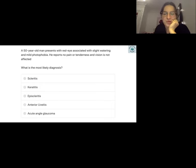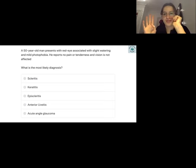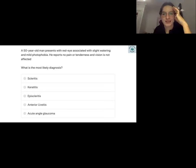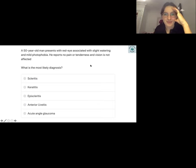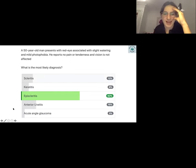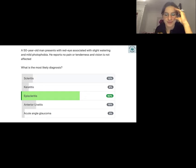Question two involves distinguishing painful versus painless presentations. The answer is episcleritis — all other options would be painful, but this patient has no pain. That painful versus painless table is a useful differentiator.